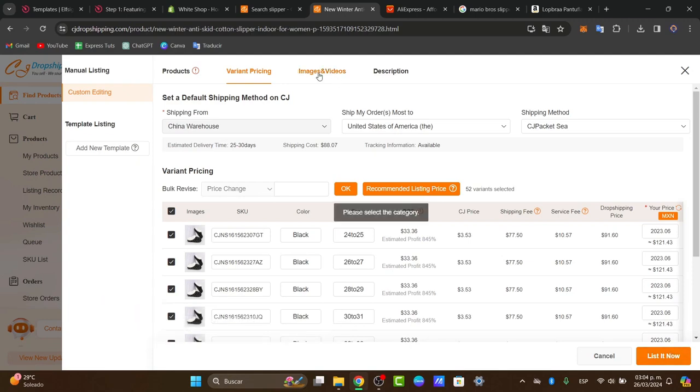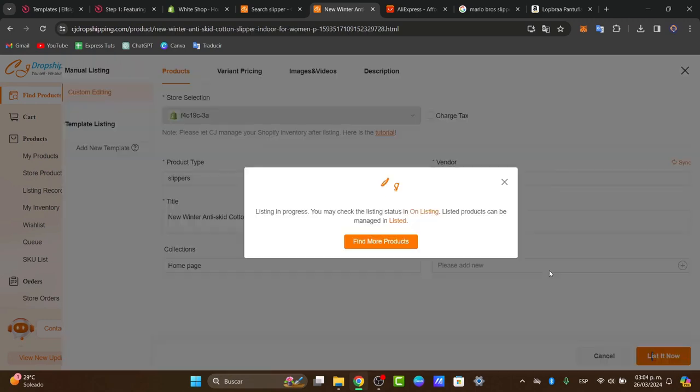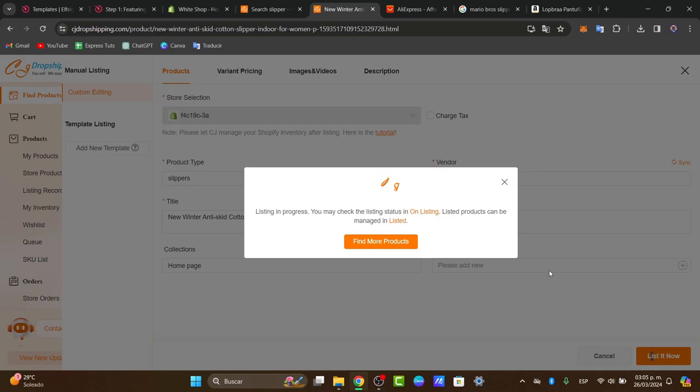Once again, the dropshipping supplier will automatically sync inventory levels and fulfill orders for you, so you can keep an eye on your inventory and fulfill orders promptly to ensure customer satisfaction. Once your products are imported, you want to take some time to optimize your store.